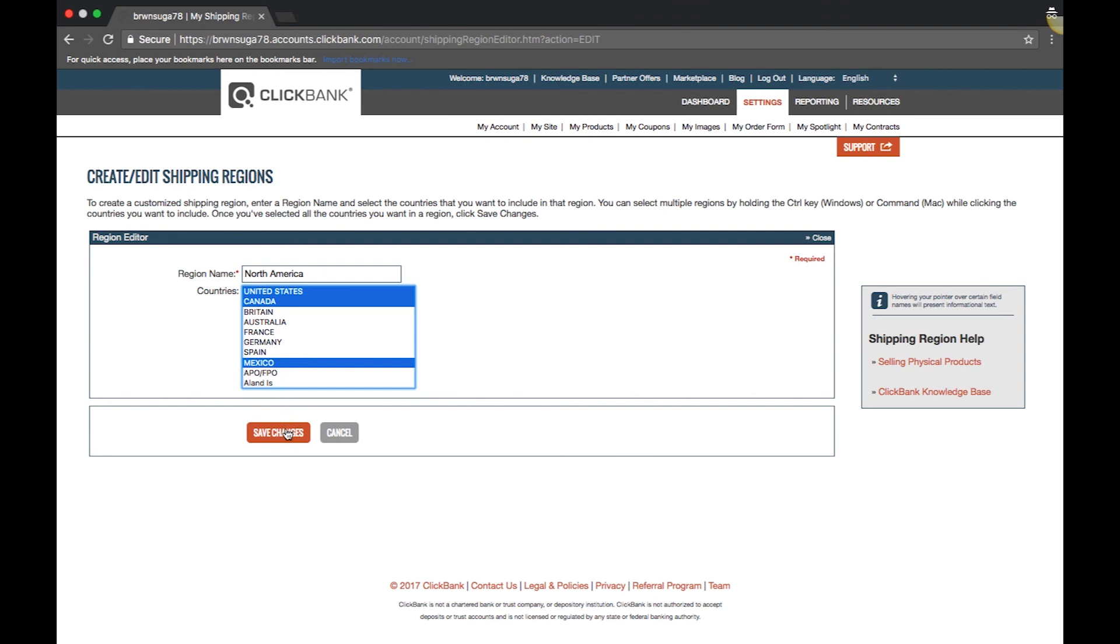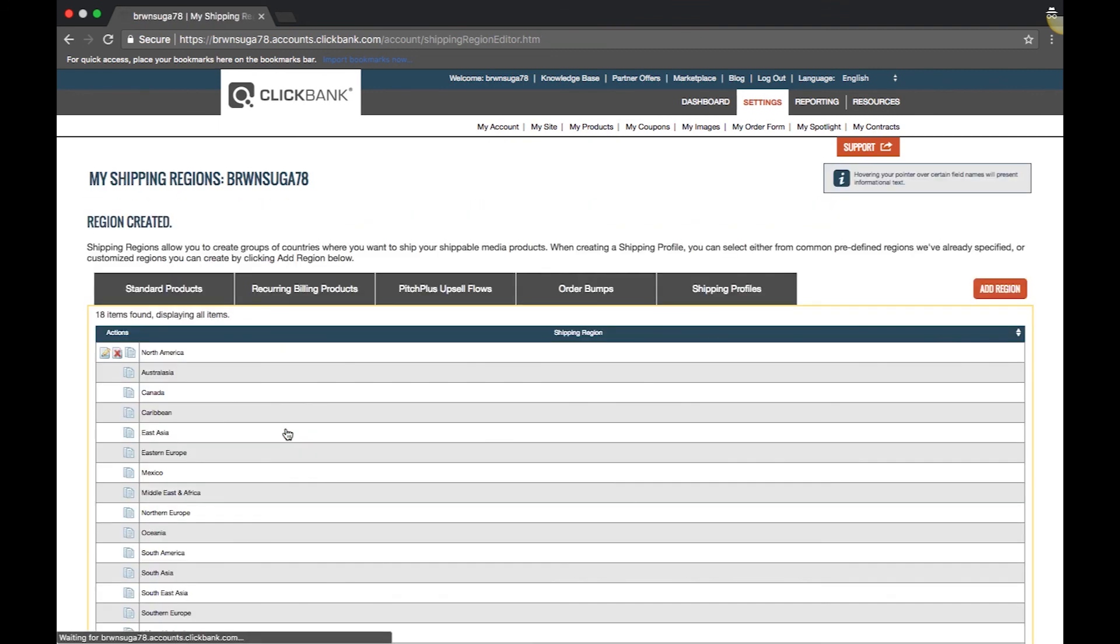For more information on creating shipping profiles or selling physical products, please search by the keywords selling physical products in our knowledge base articles. Thanks for tuning in.